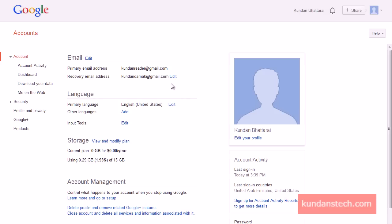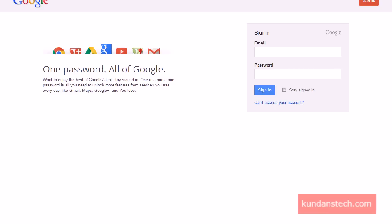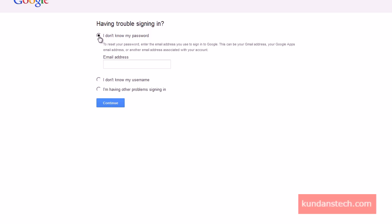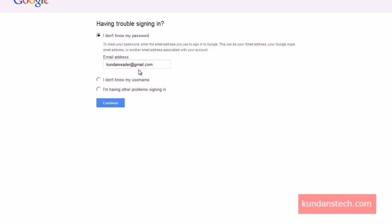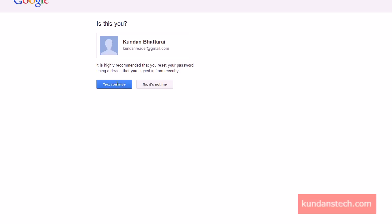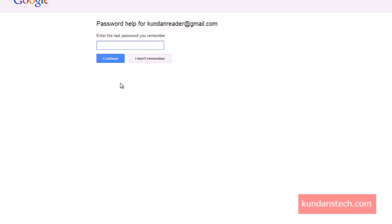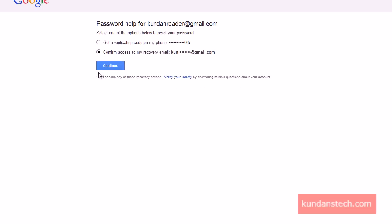This is the first way — resetting the password using a verification code sent to your phone either through SMS or an automated voice call. Now the second way is by using the recovery email address. I'll click 'Can't access account' again, select 'I don't know my password,' enter my Gmail address for which I've forgotten the password, click Continue, click 'Yes, continue,' and then select 'I don't remember the password.' Now I'll select 'Confirm access to my recovery email' and click Continue.